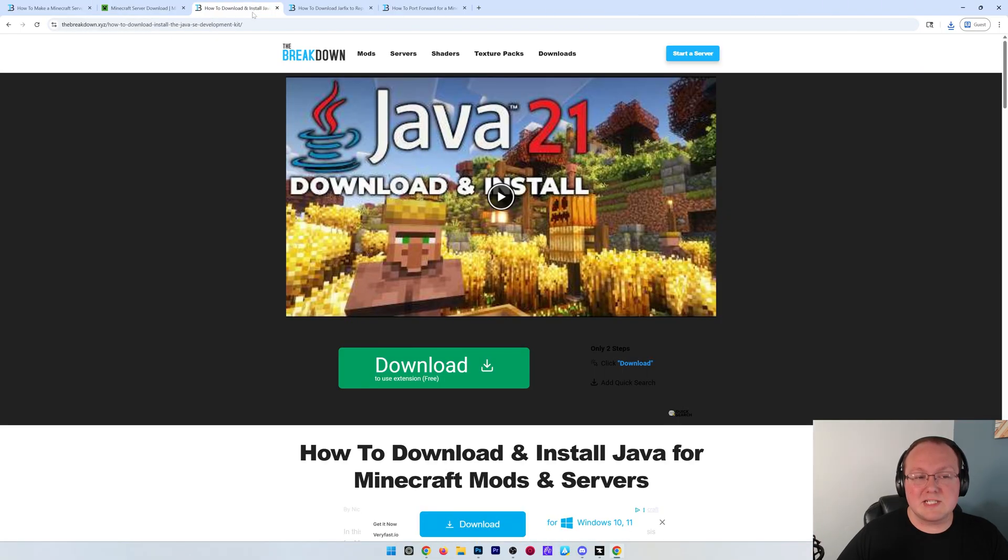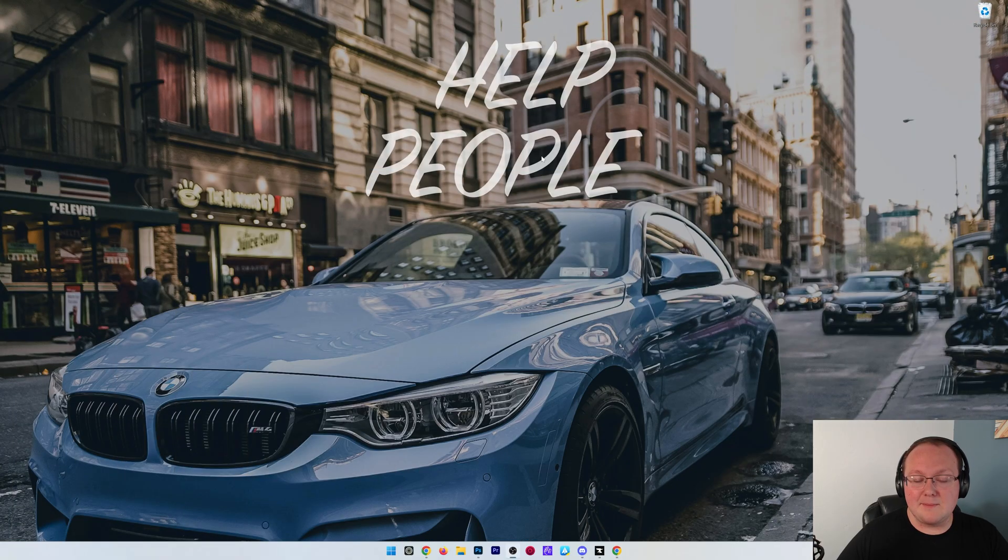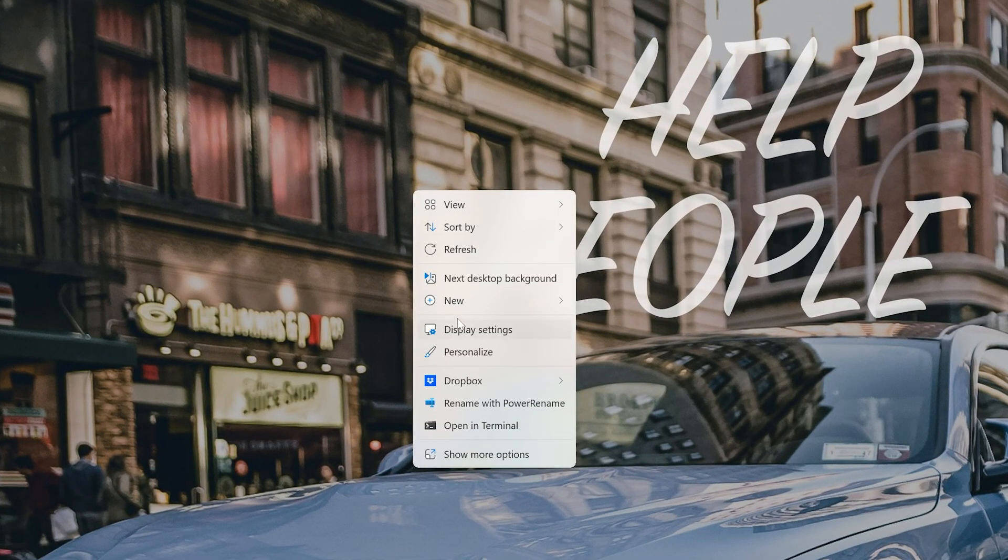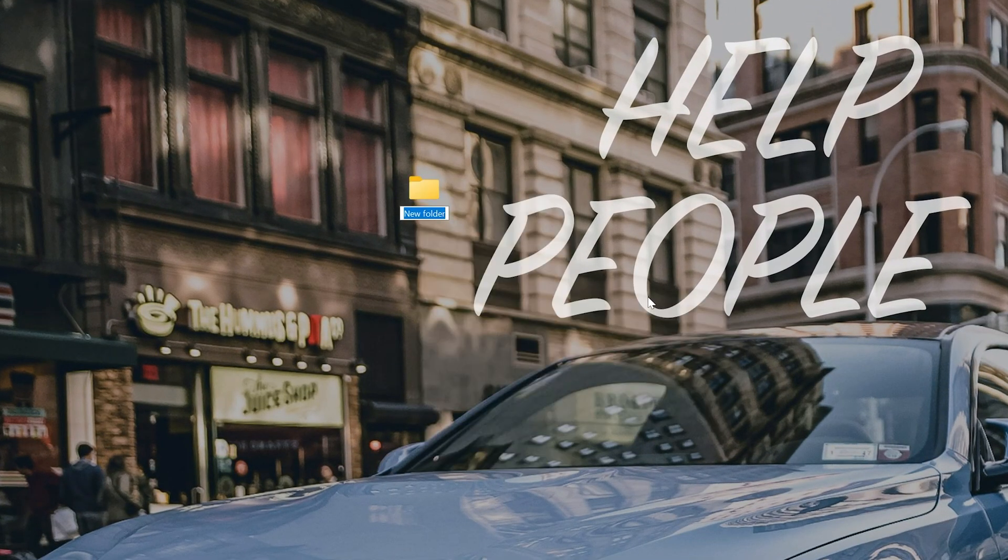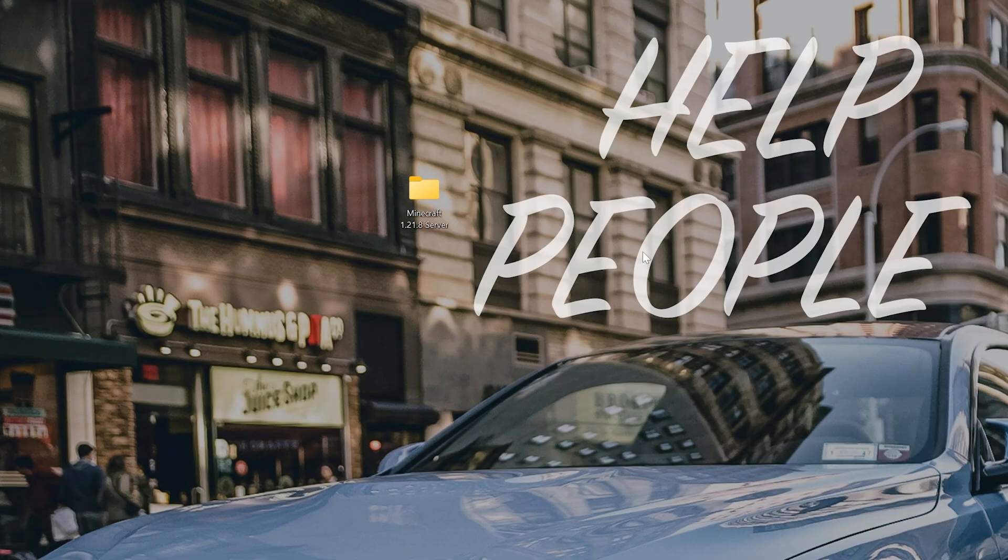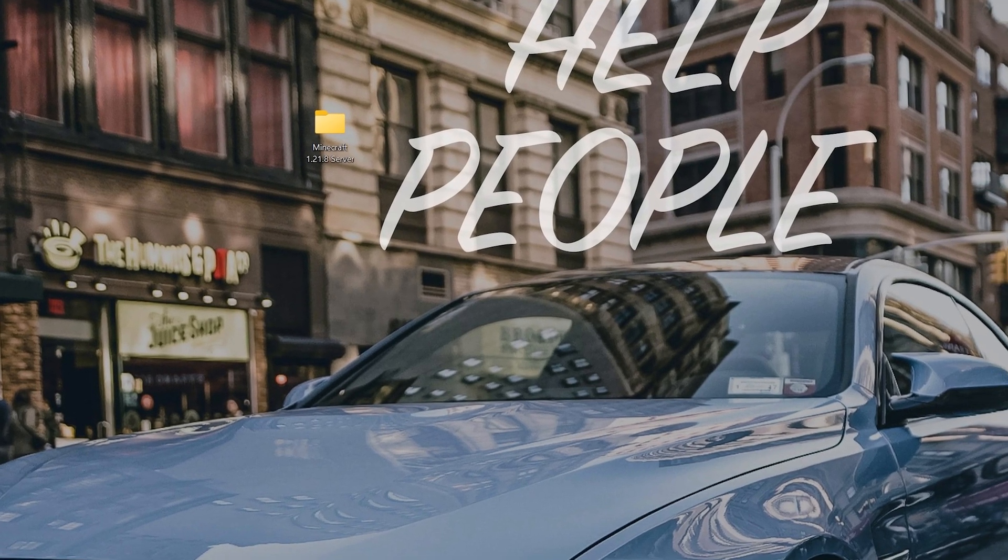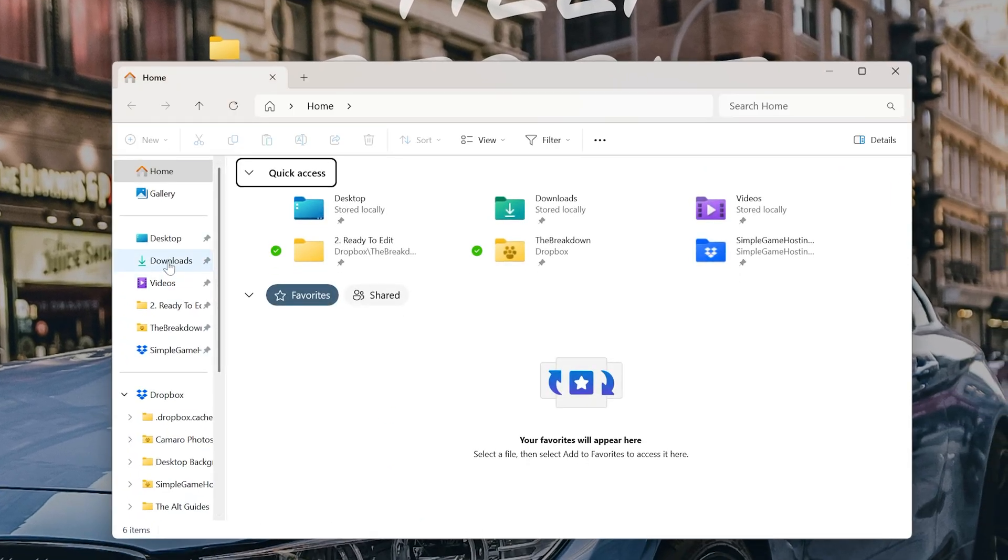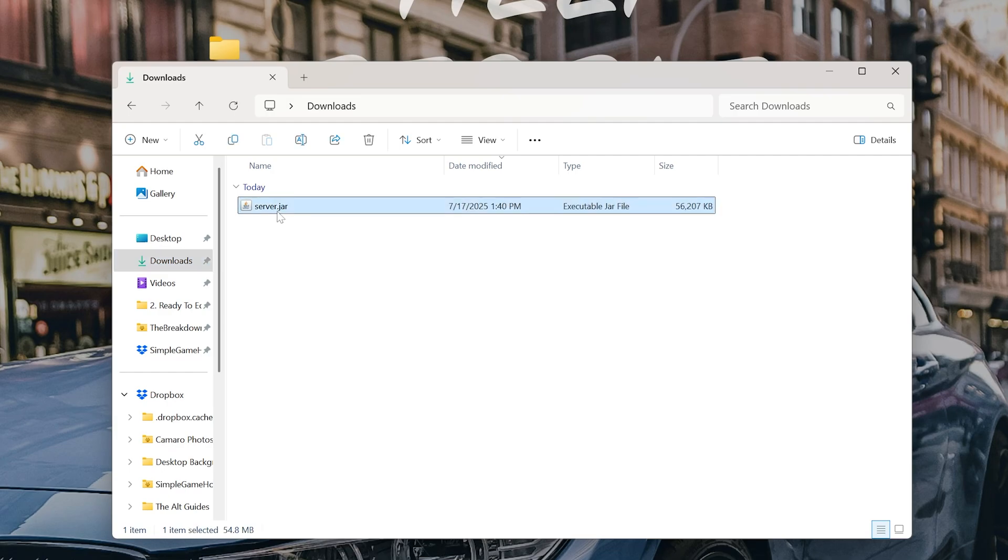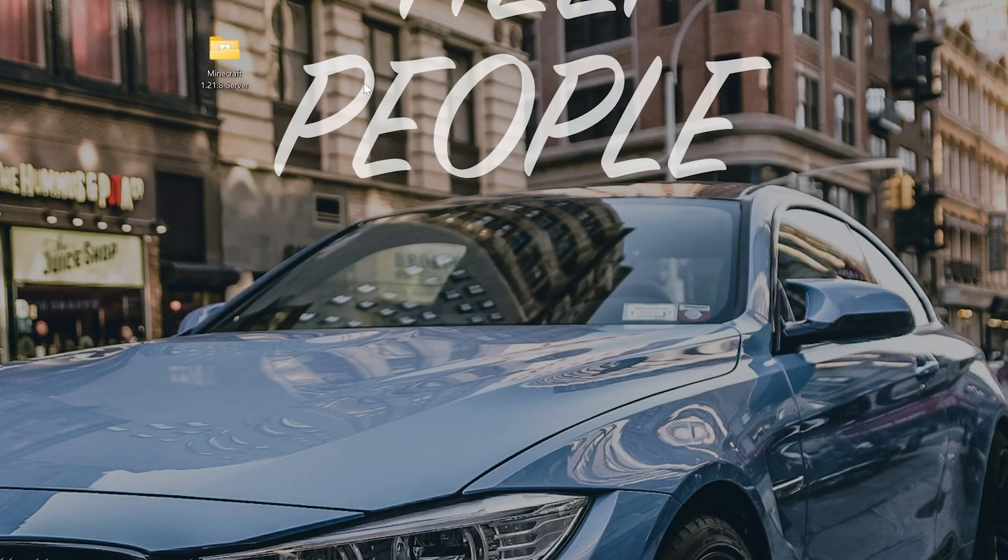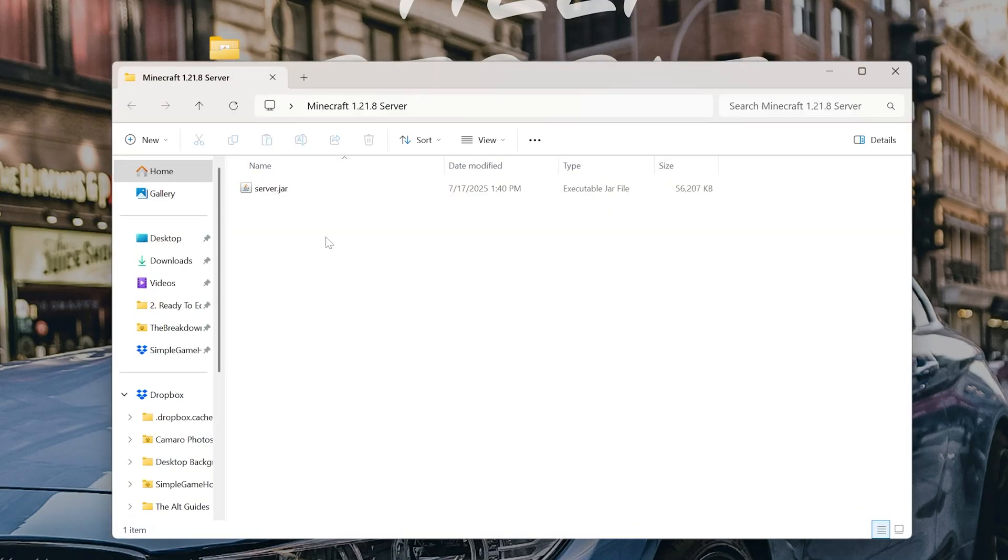Now, with our server jar downloaded, what we want to do is go ahead and minimize our browser and create a new folder. So right-click New Folder on our desktop. You can name this anything, but I'm just going to name it Minecraft 1.21.8 Server. Then you want to find that server.jar file you downloaded that's going to be in your Downloads folder where we can drag and drop the server.jar into the folder we created on our desktop.